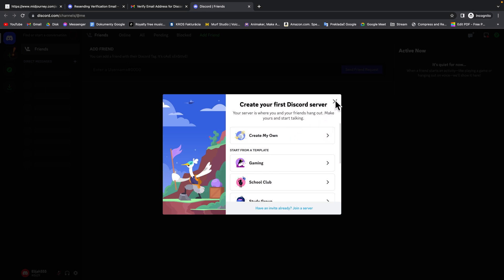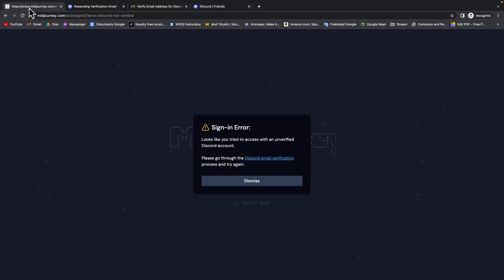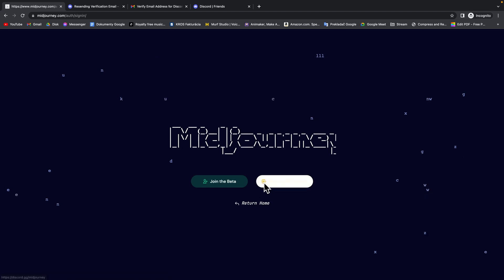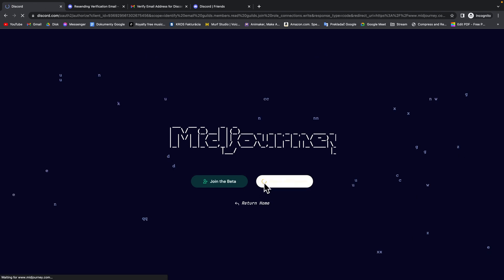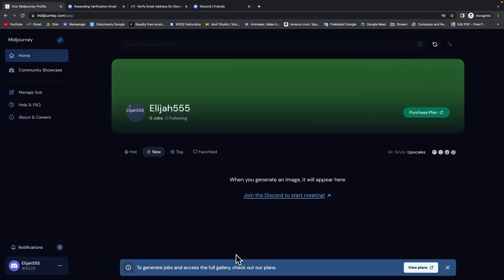Then you can close this and go back to Midjourney. Click on dismiss and sign in with Discord. Then authorize again. And as you can see you are now logged in to Midjourney.